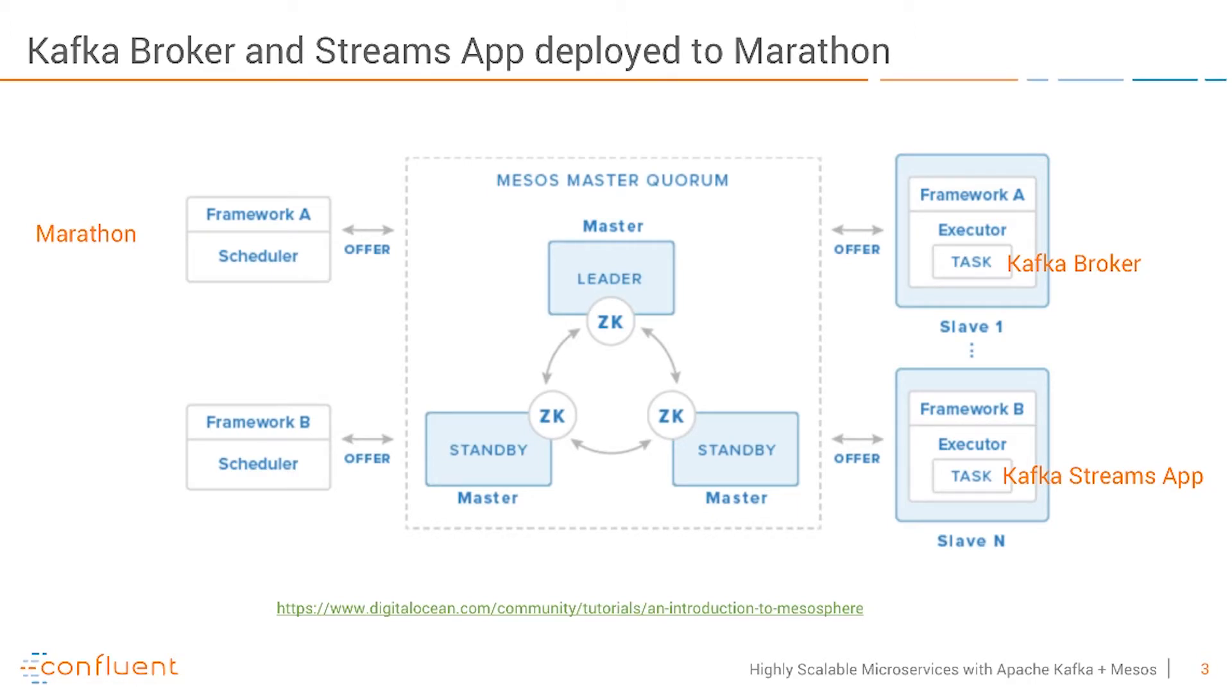In the middle you'll see the leaders of the Mesos master quorum. They use Zookeeper under the hood and they have one leader and some standby nodes. This is the setup I have used on AWS.